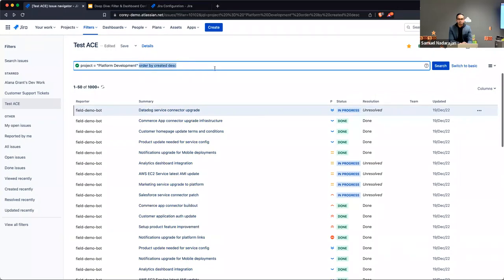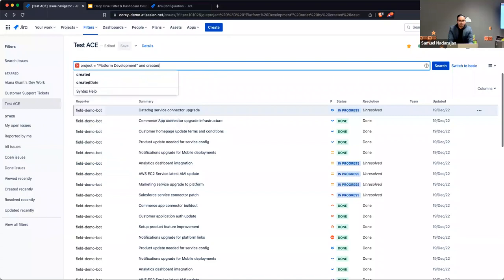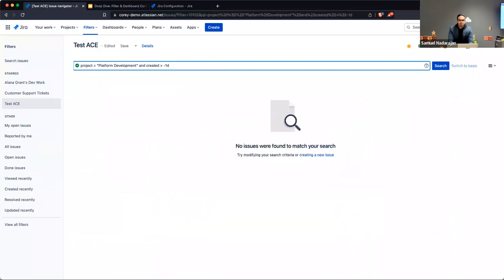Going back to Jeff's use case — when we talked about JQL we covered time functionality. If you wanted to see every morning at 10 o'clock how many new bugs were created, you'd include 'created is greater than -1d' (negative one day). This would show anything created within the last day.